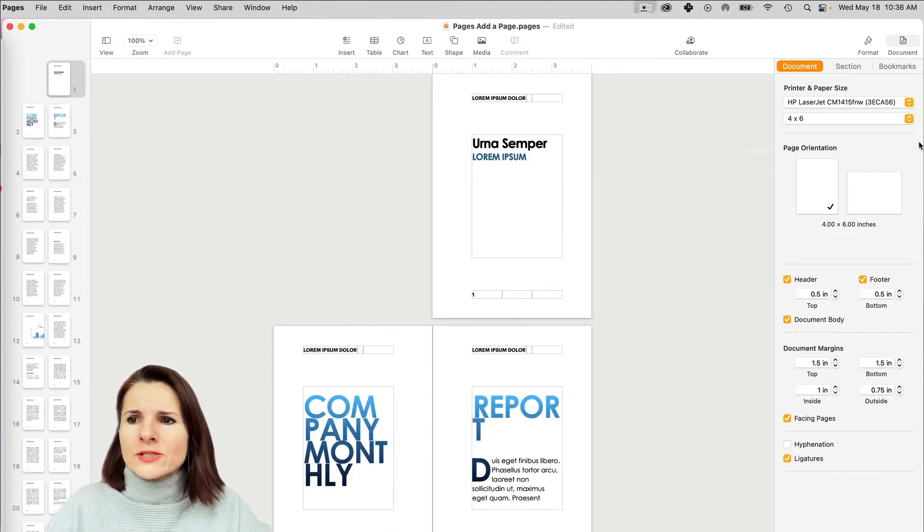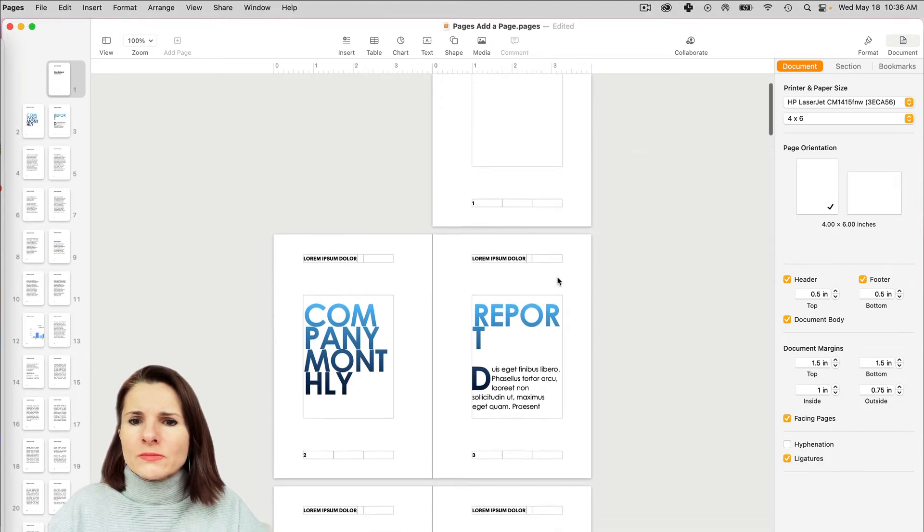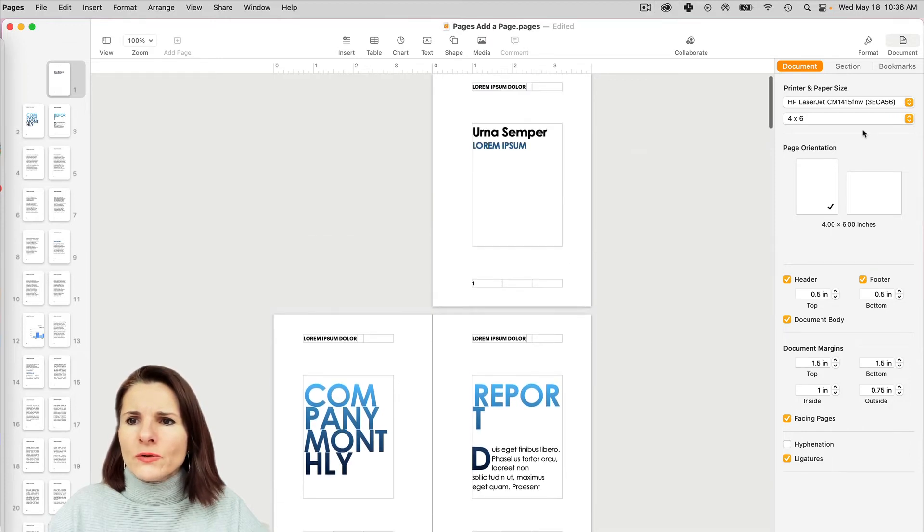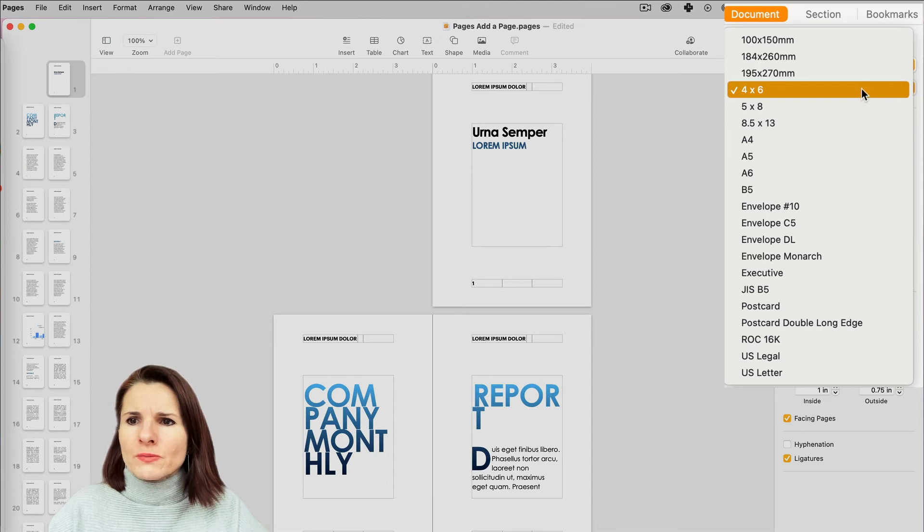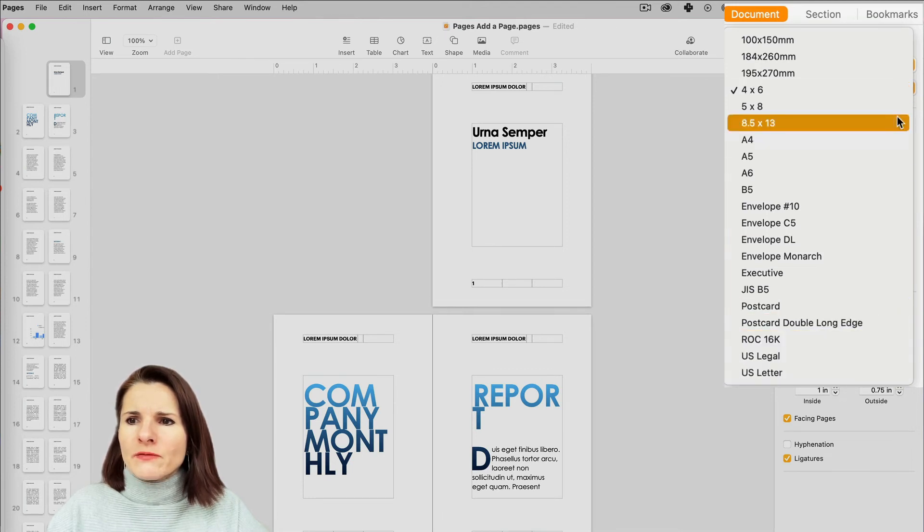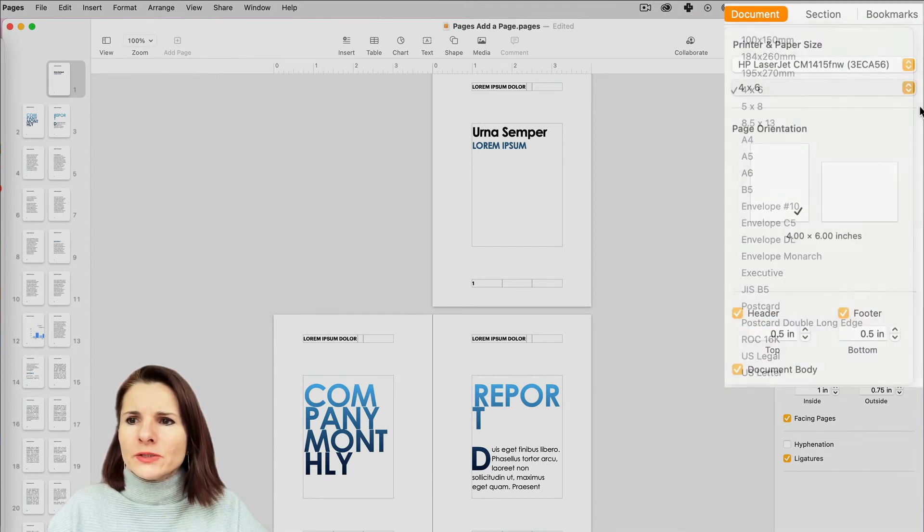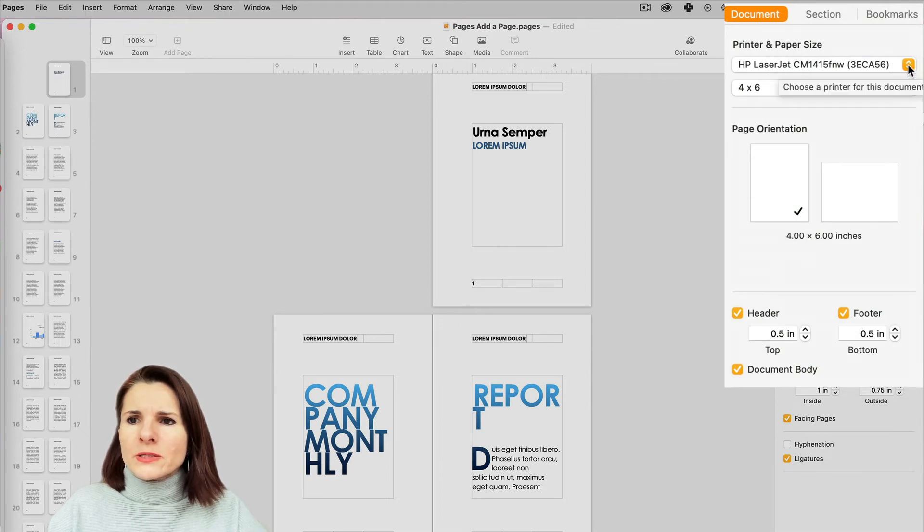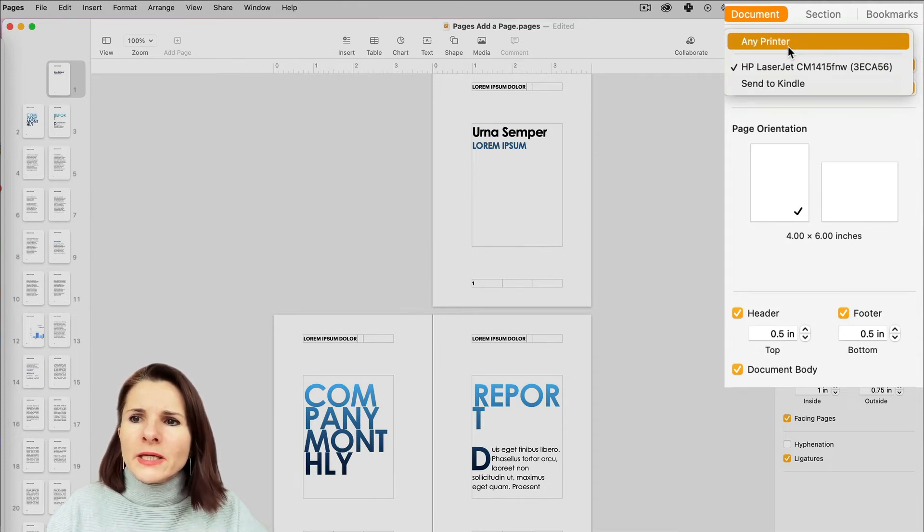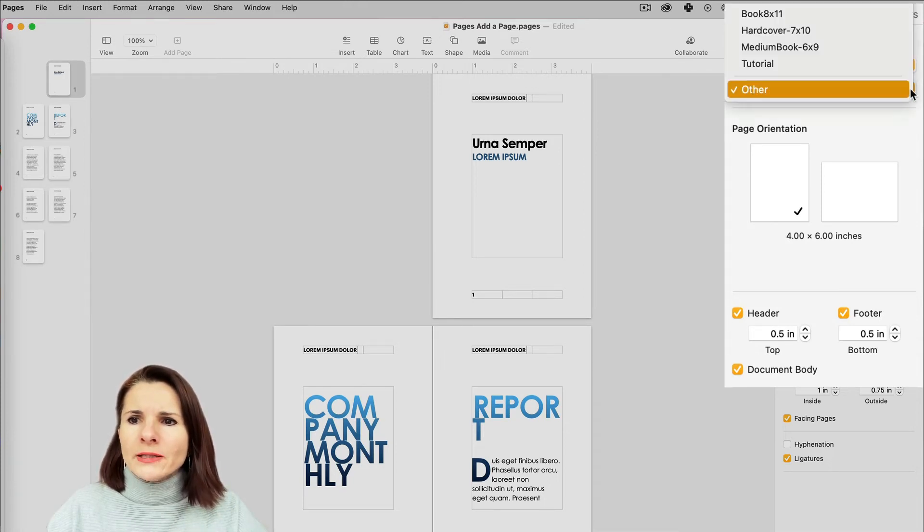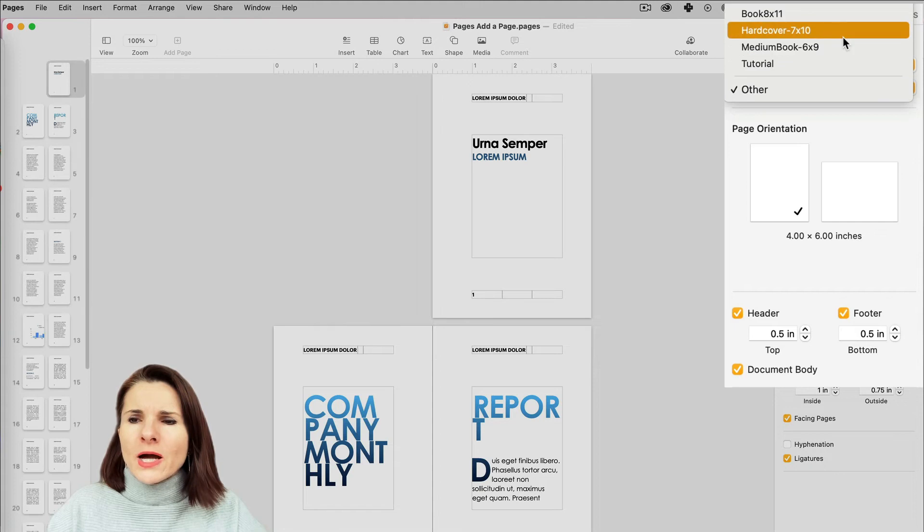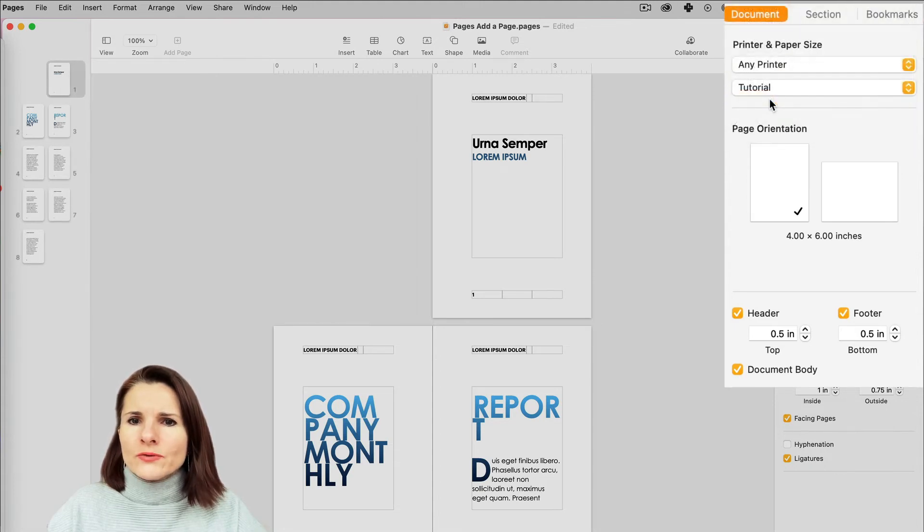Okay, so if I go right now, I selected my custom size. You can notice that right now here it shows me four by six, but it doesn't show me the custom name that I put together, the Tutorial one. So the reason why is because it's printing this document to this printer. If you have to print, you have to select the Any Printer option. And that's where the custom size names will show up. So I'm going to select this one.